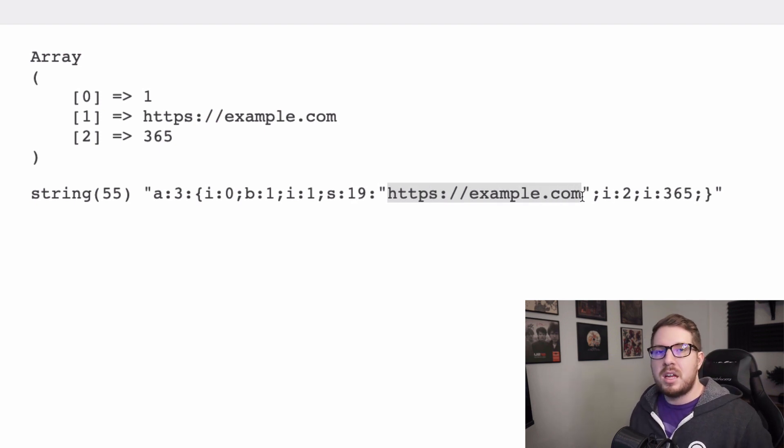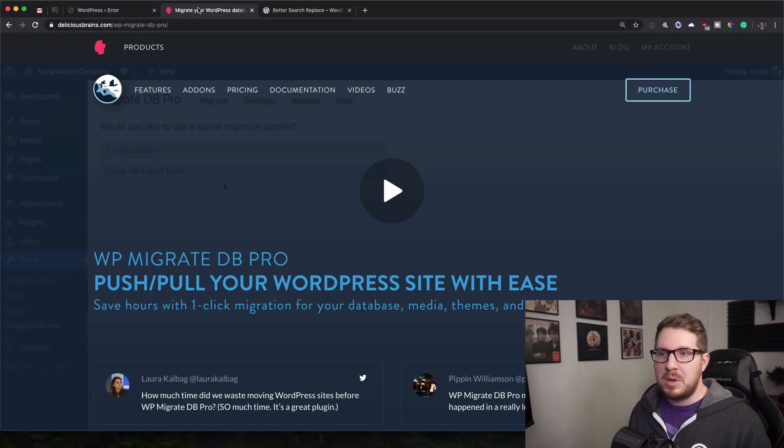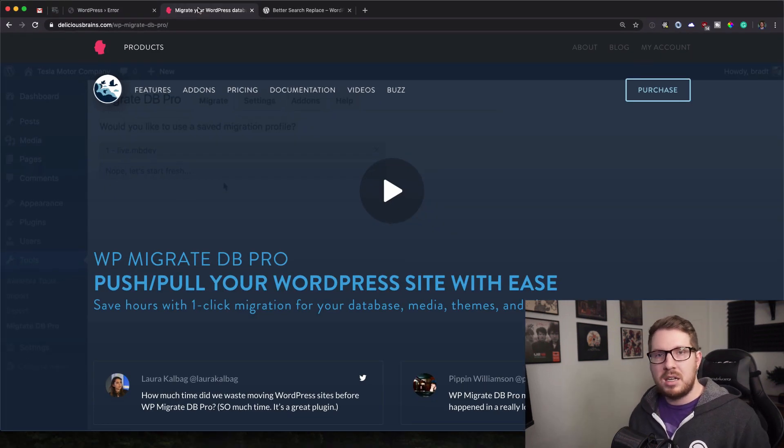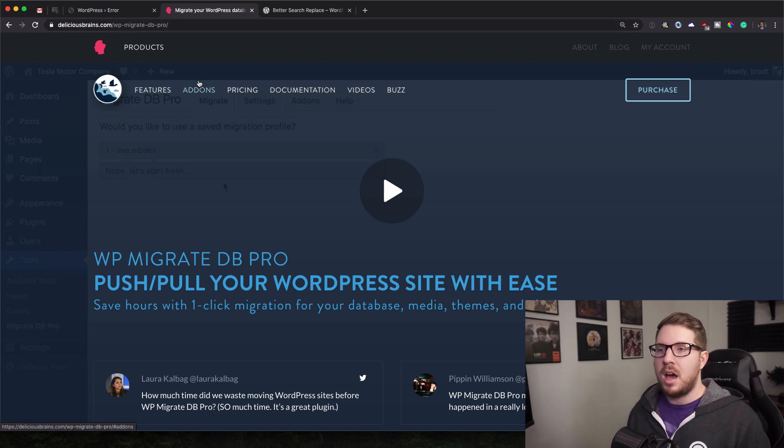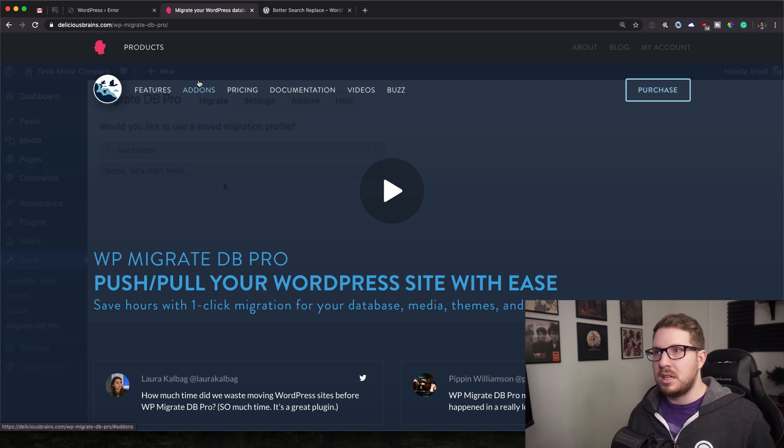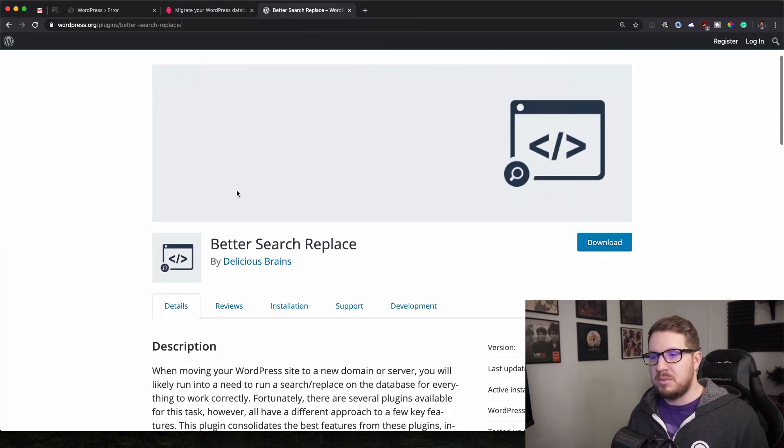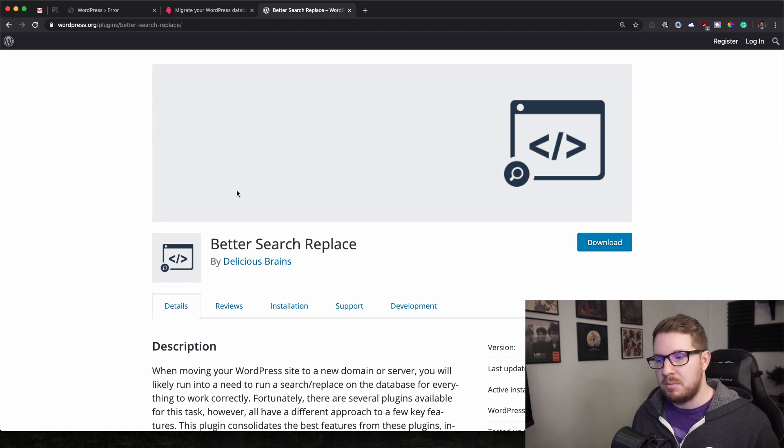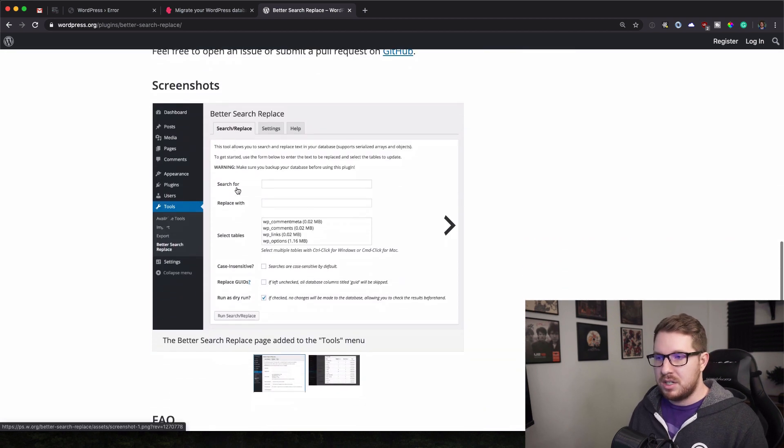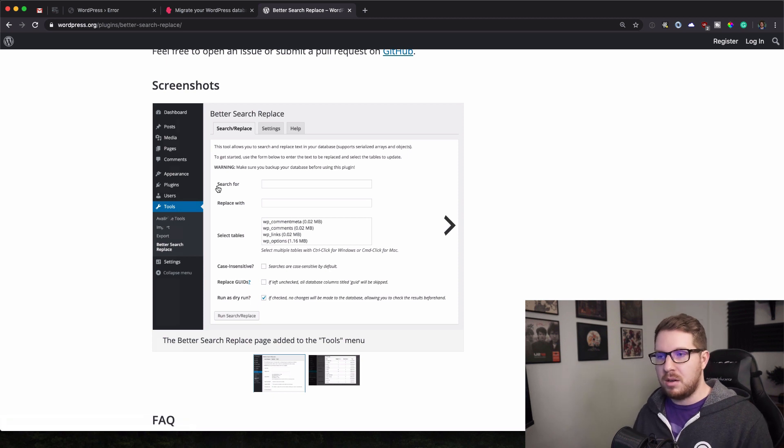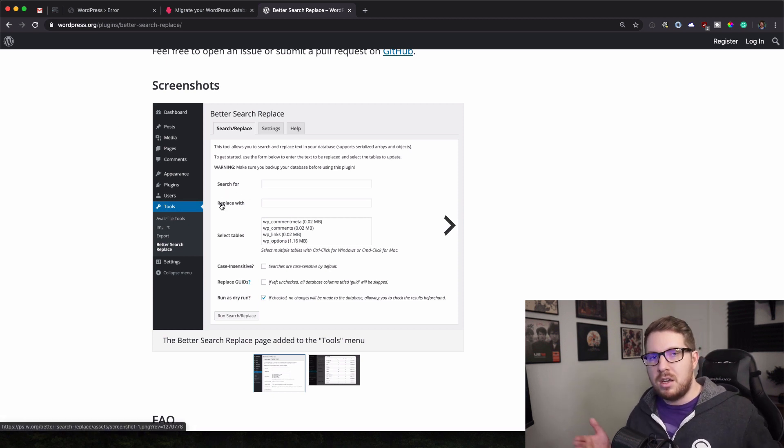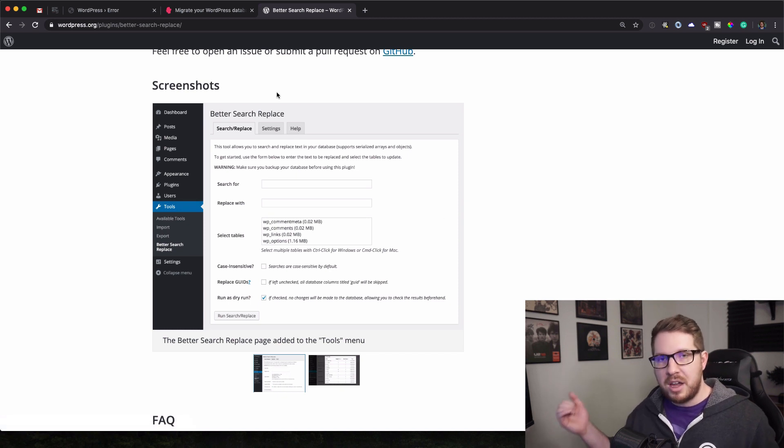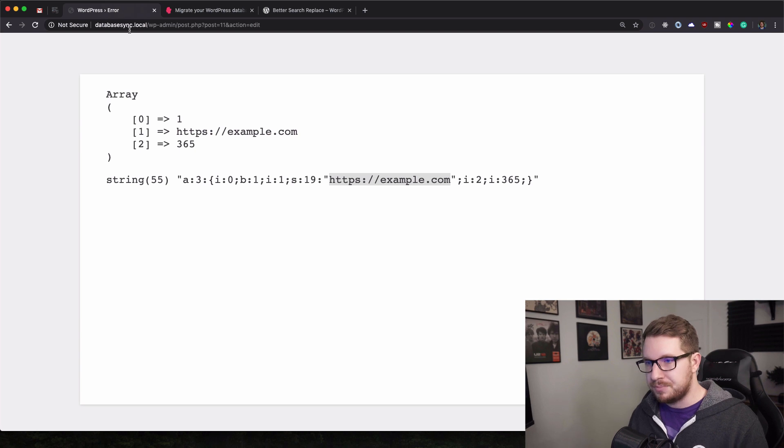And so that's where things like WP migrate DB pro come in handy because it'll just go through your database and find and replace that stuff for you. And plus it has a ton of other things. However, if you're not looking to spend any money, then you can also use something like better search and replace, which is by the same company. And you can essentially do the same thing where you can search for and replace with the old URL and the new URL. So when you're migrating or syncing up your database, you could do something like that.